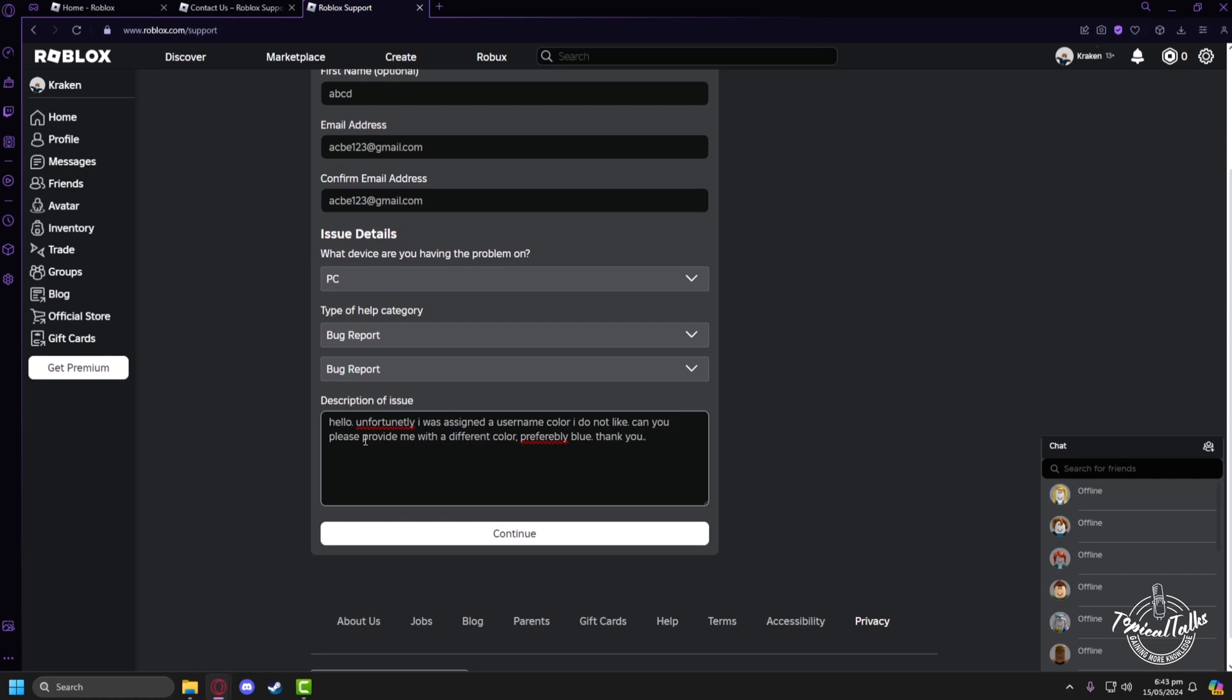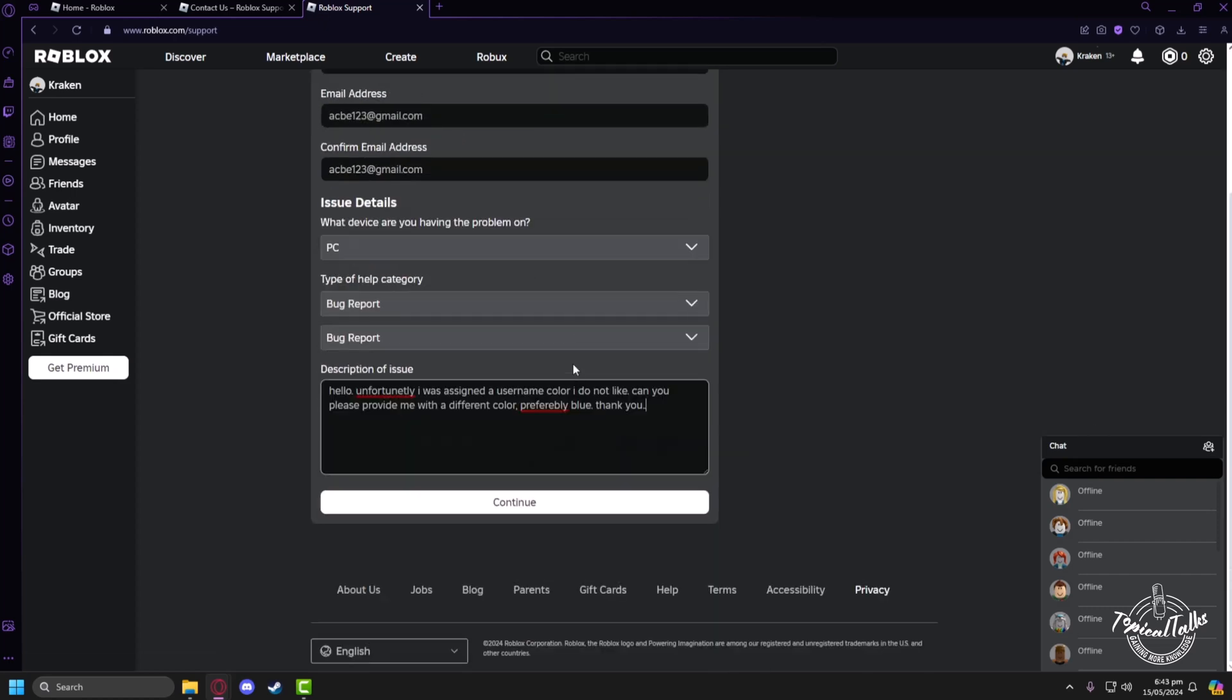And after you submit the ticket, hopefully Roblox will help you change the color of your username.